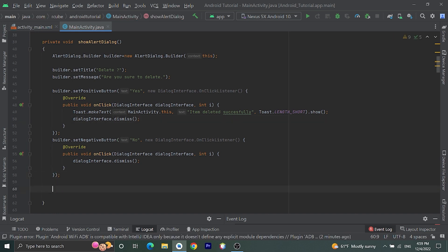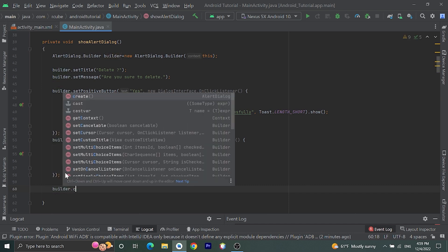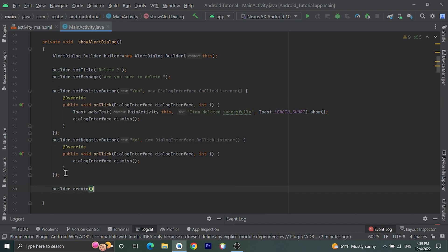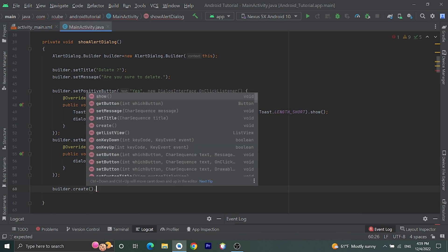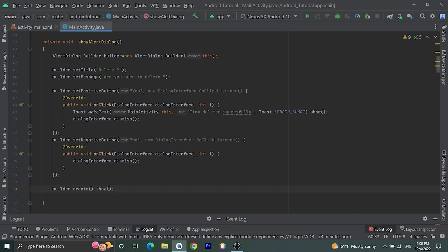One final step — we need to create and show this alert dialog. We do that by calling builder.create() which creates the alert dialog, then call .show() which will display the alert dialog. That's all for this dialog implementation.